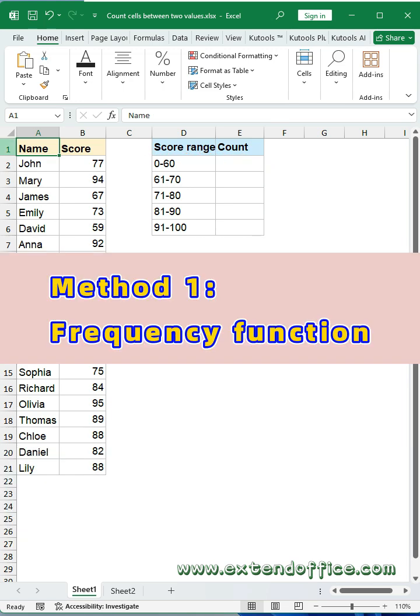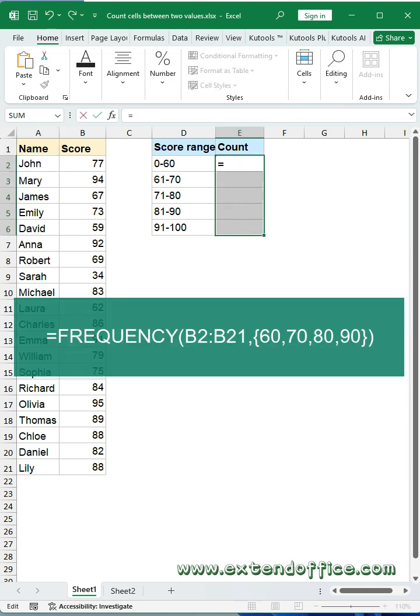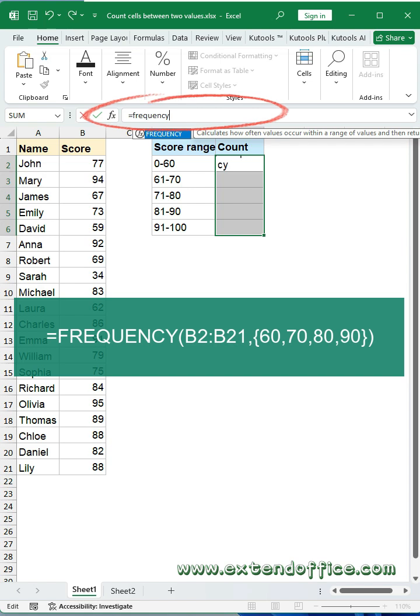Method one: frequency function. First, select a range of cells to put the results in. In the formula bar, type this frequency formula.